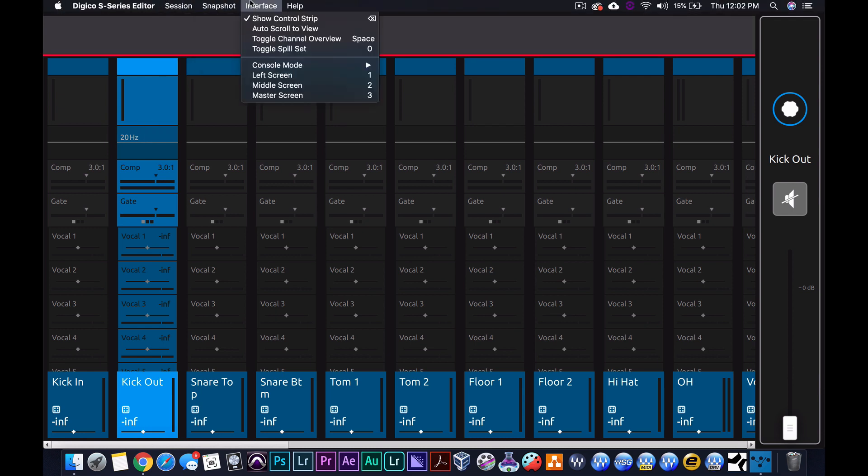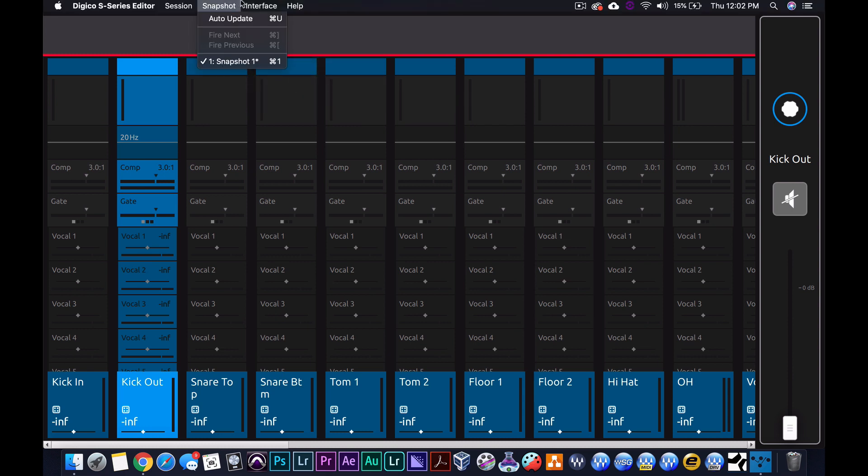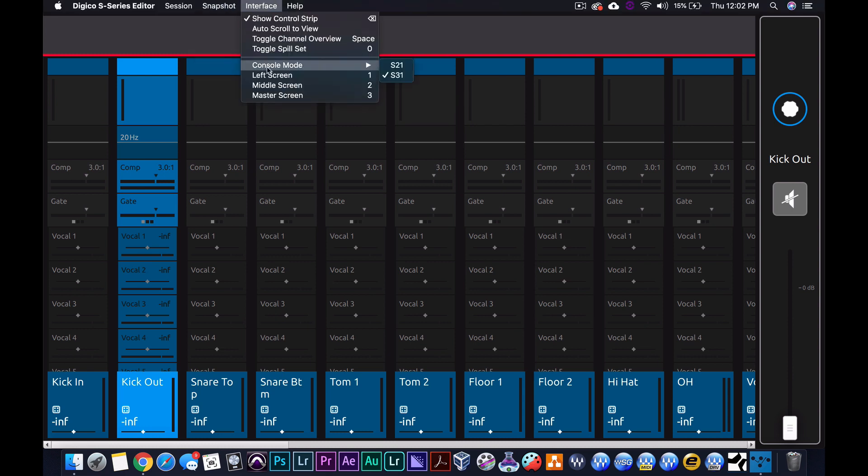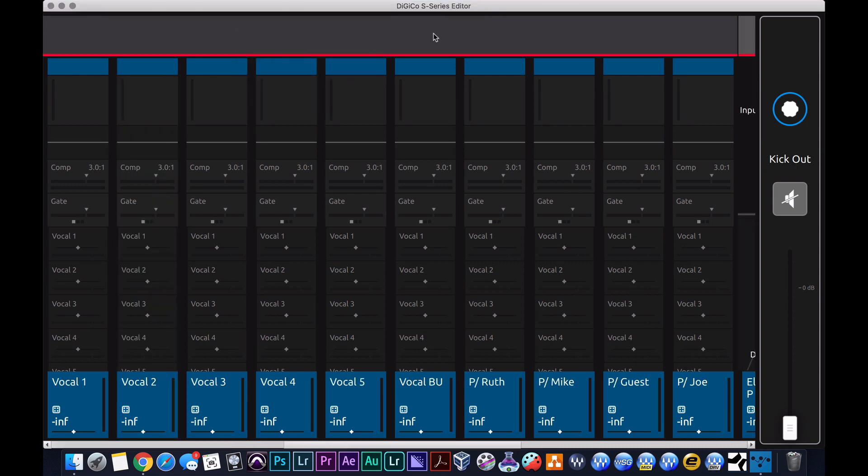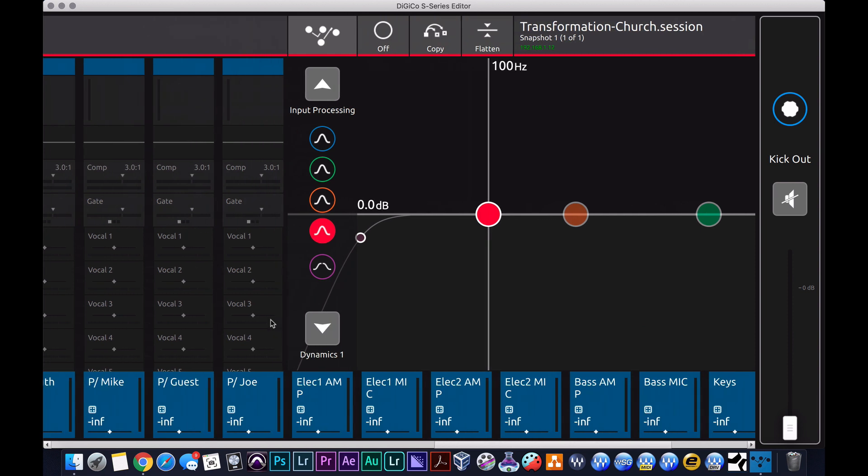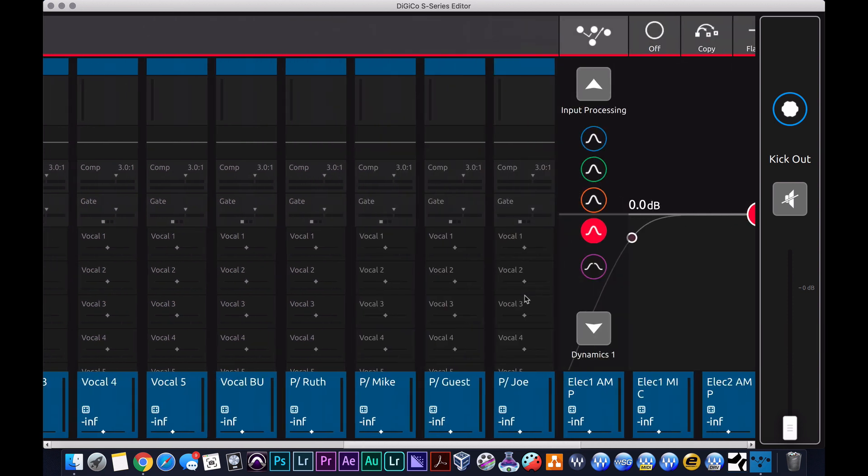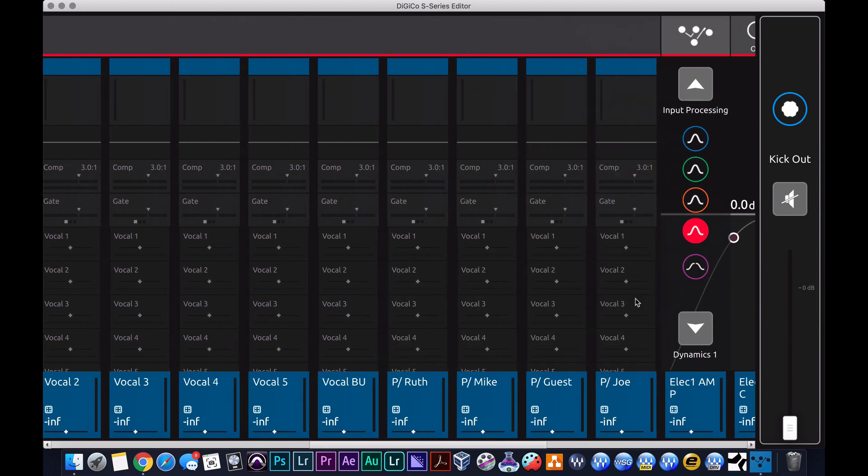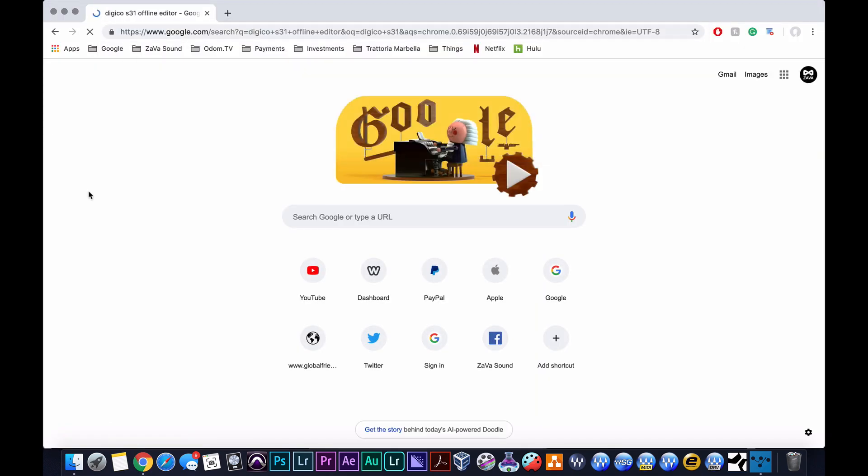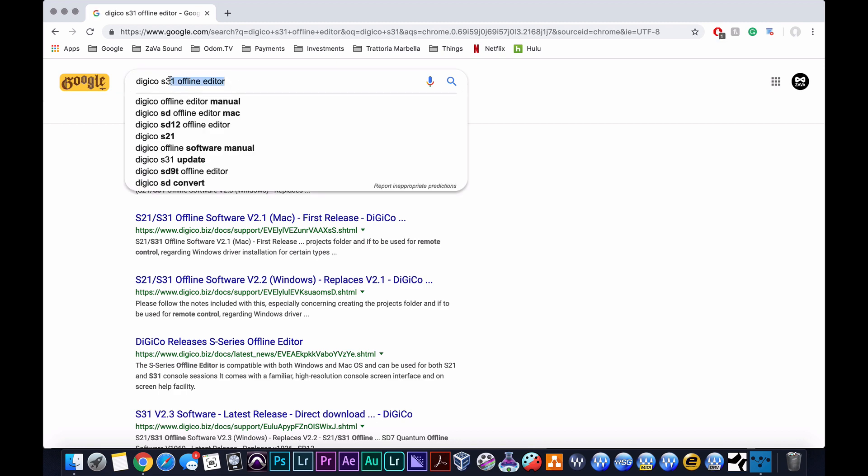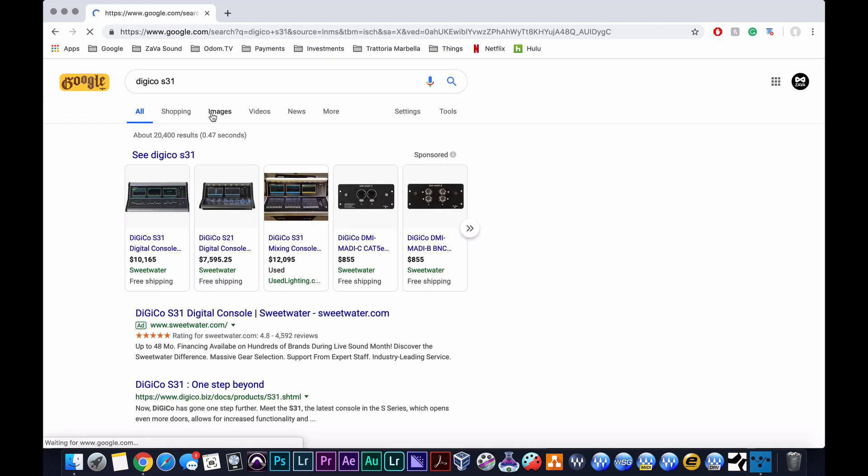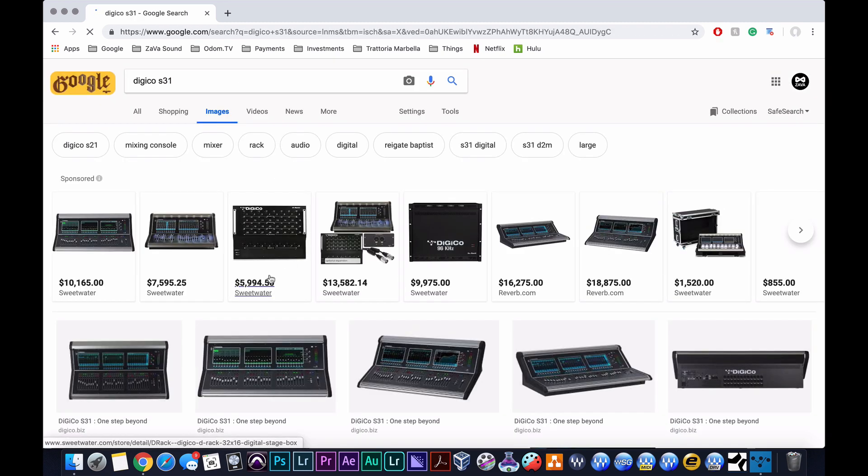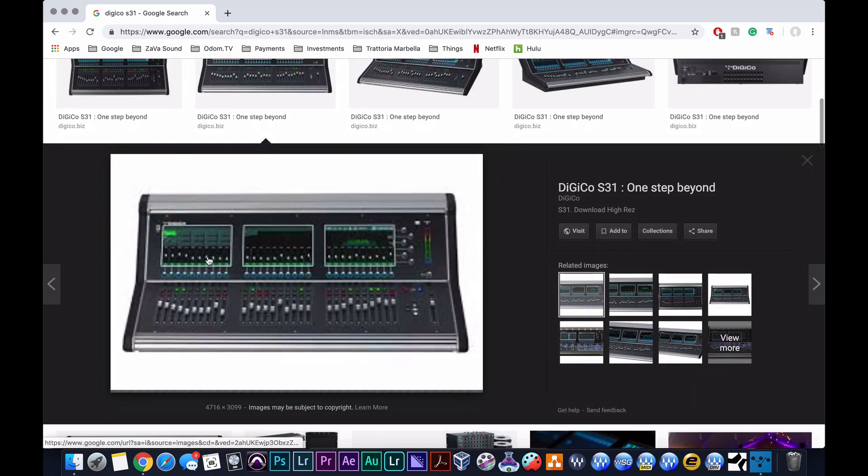Let's go to interface. Go through these one, two, three. So one, two, three, aha. So now we're on the, okay, so this emulates the three screens on the S31. Let me pull up a picture of the S31.